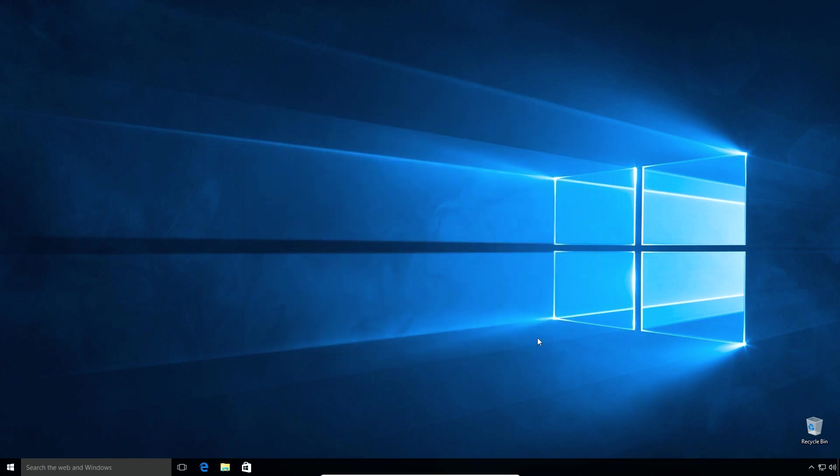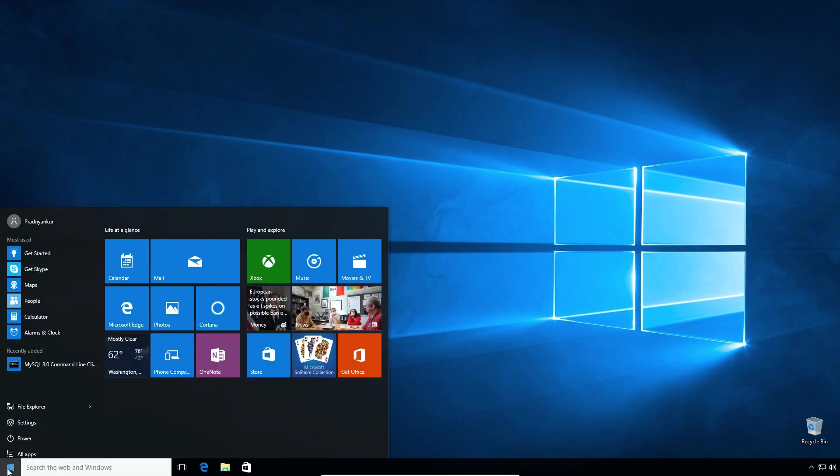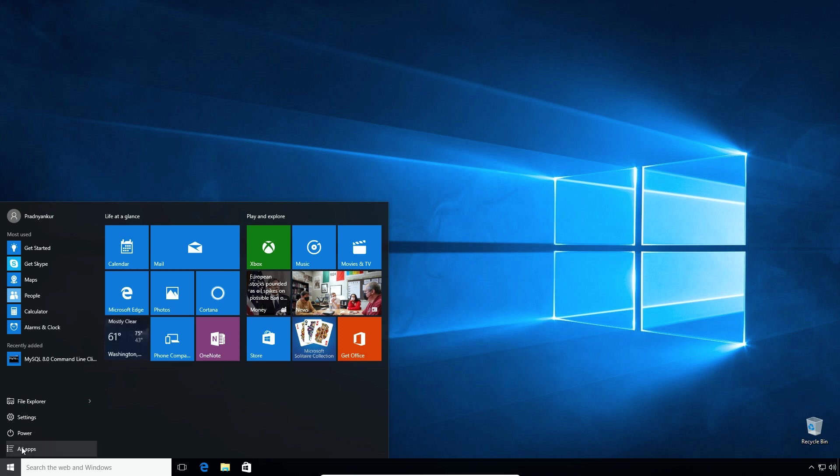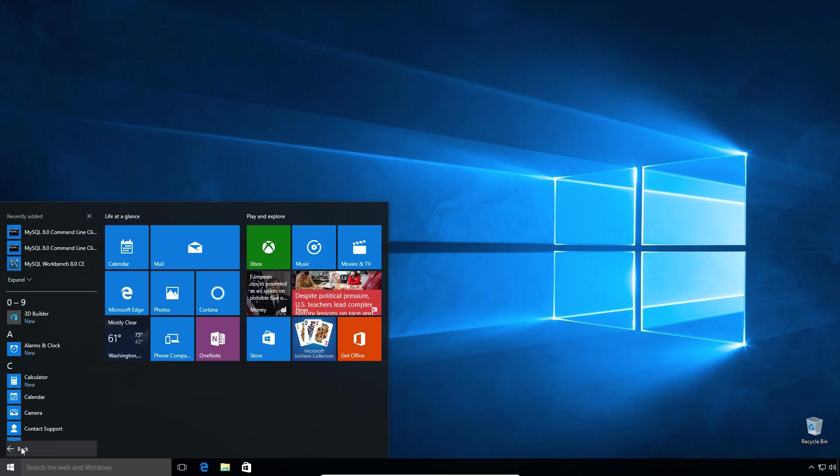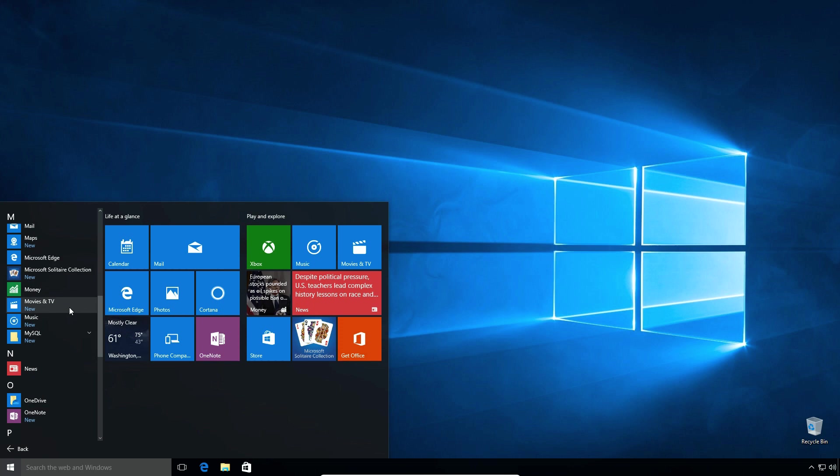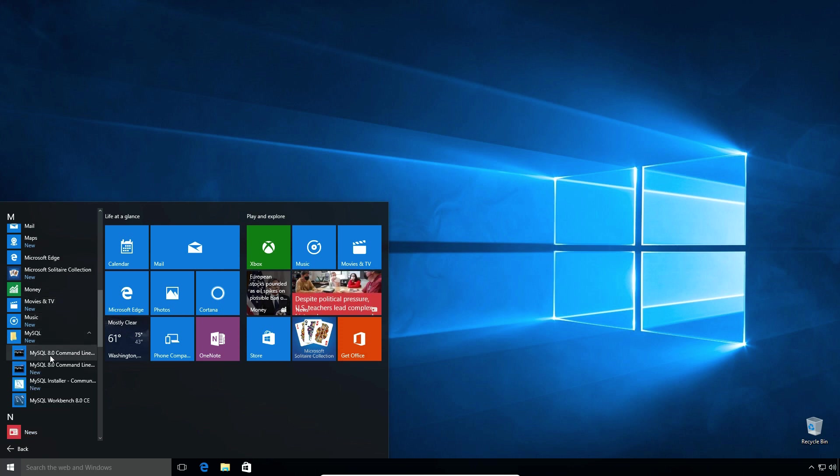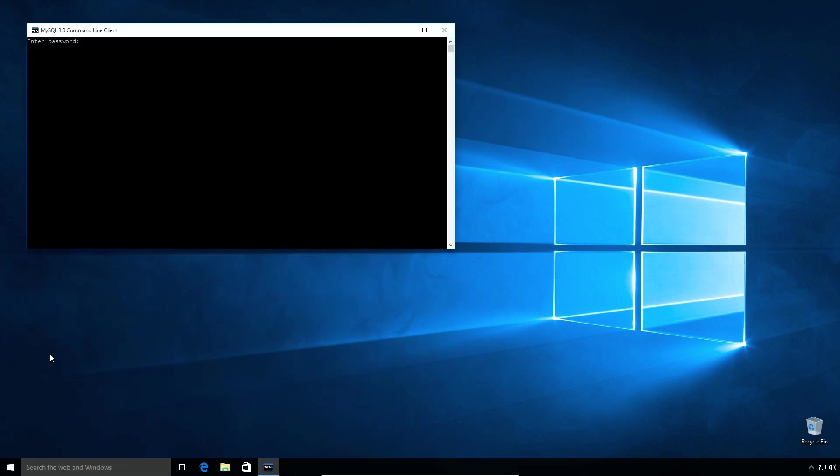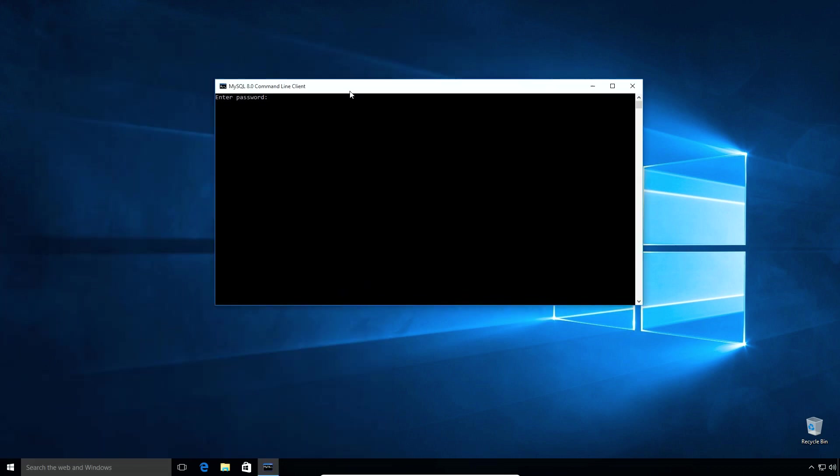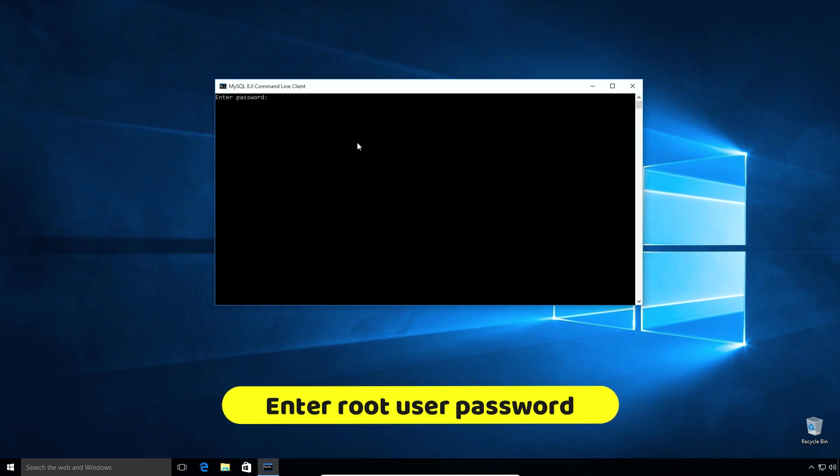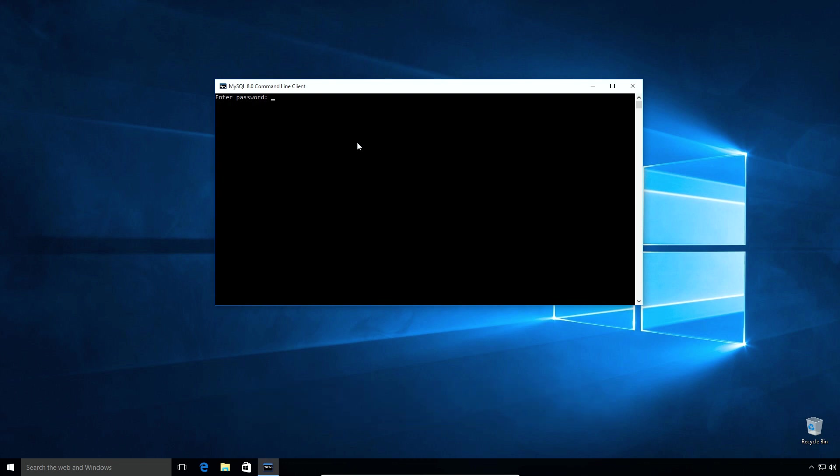Here we successfully completed the MySQL database server installation. Now let's open MySQL server to confirm if it works. Click start menu, select all apps, MySQL and click MySQL 8.0 command line option. Please note here you need to enter MySQL database password you setup during installation. Enter the password. I will enter my root user password and press enter.